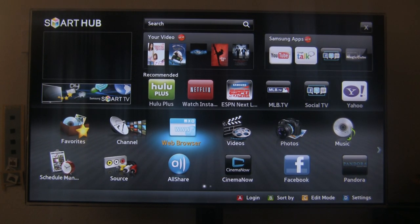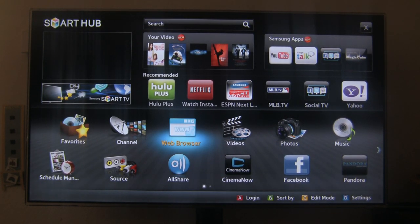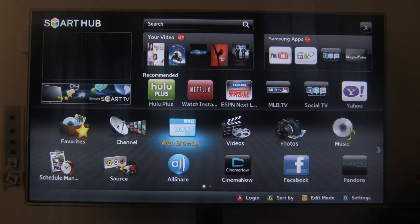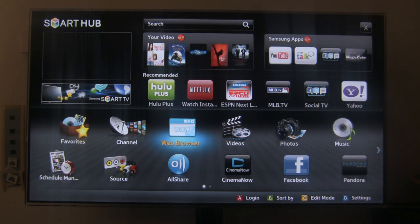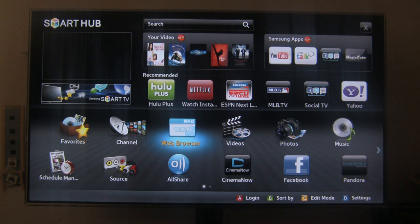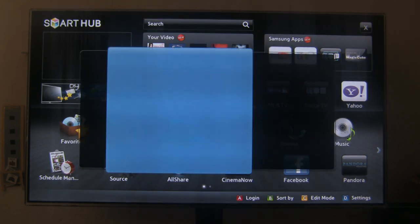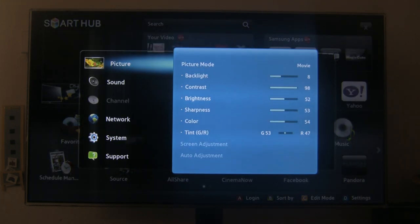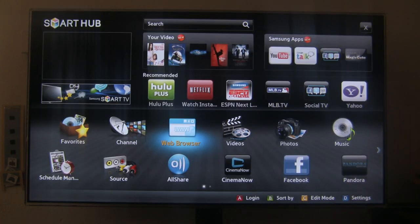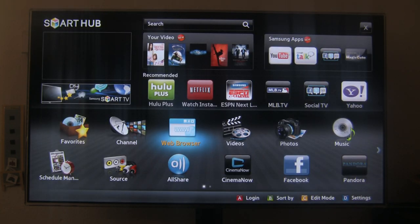Alright guys, I'm back again with another video on the UND 7000 series. Today I'm going to show you some of the features on the Smart Hub, the web browser, and some of the menu options that are on the TV. So let's get started.